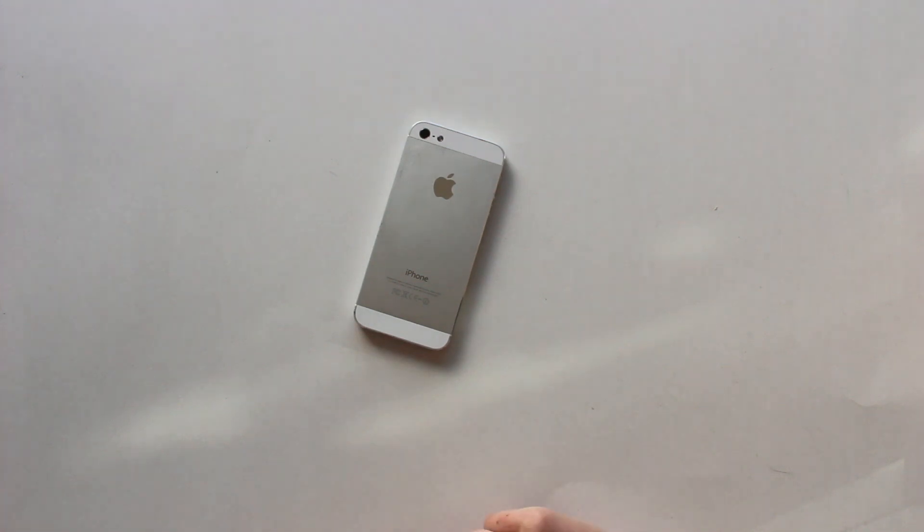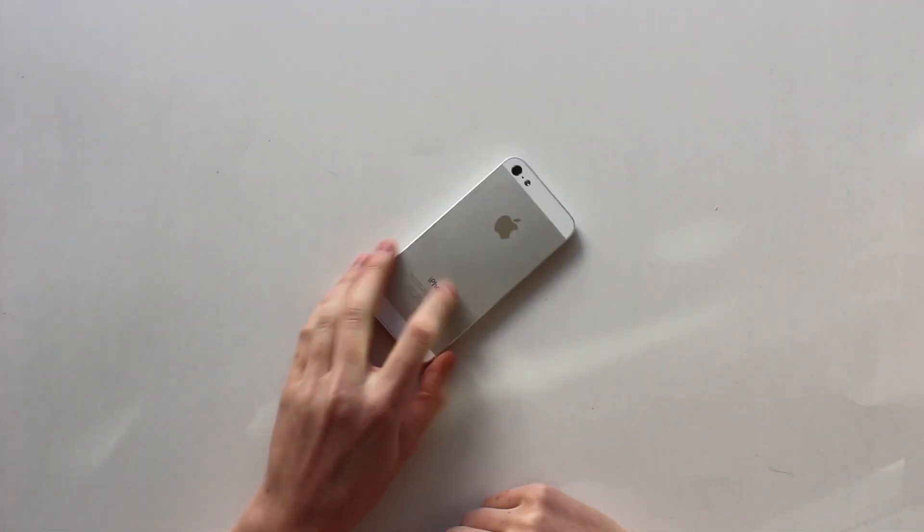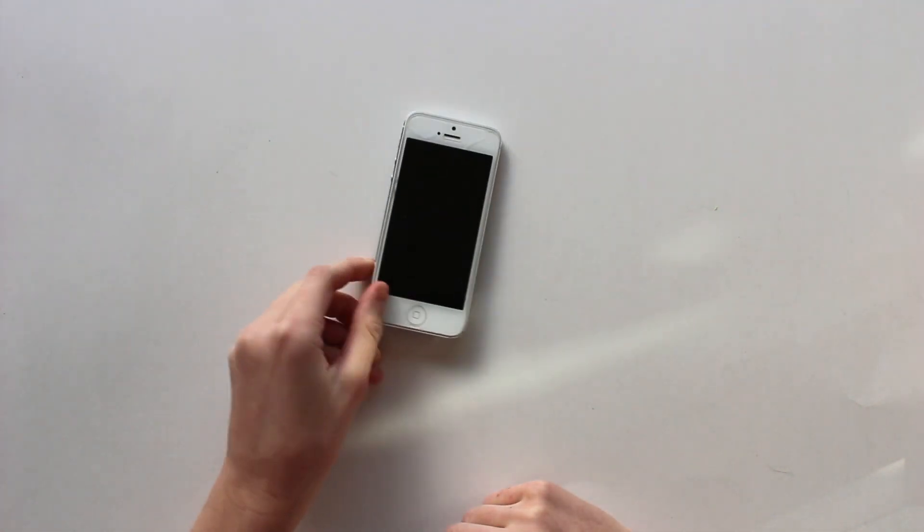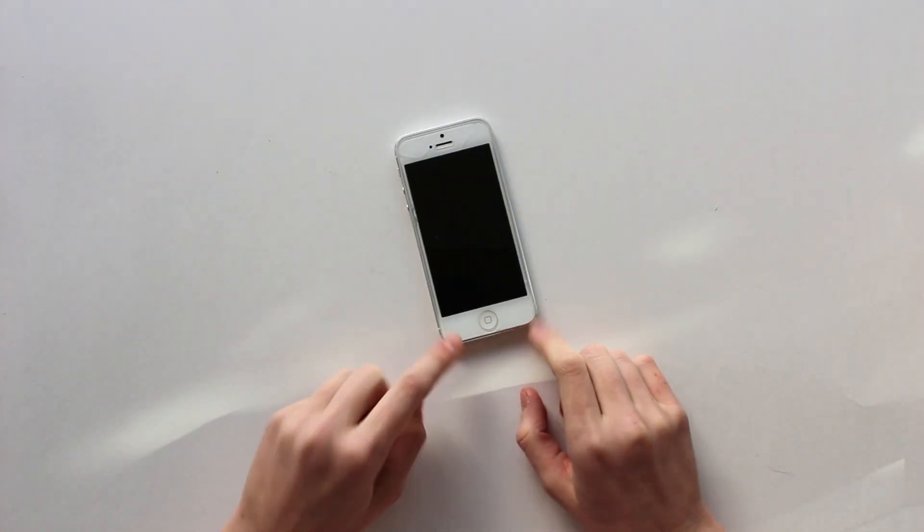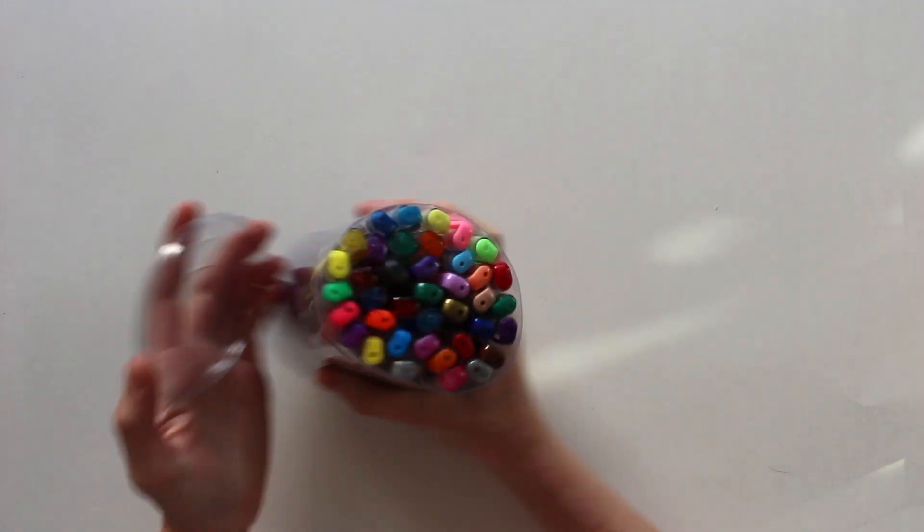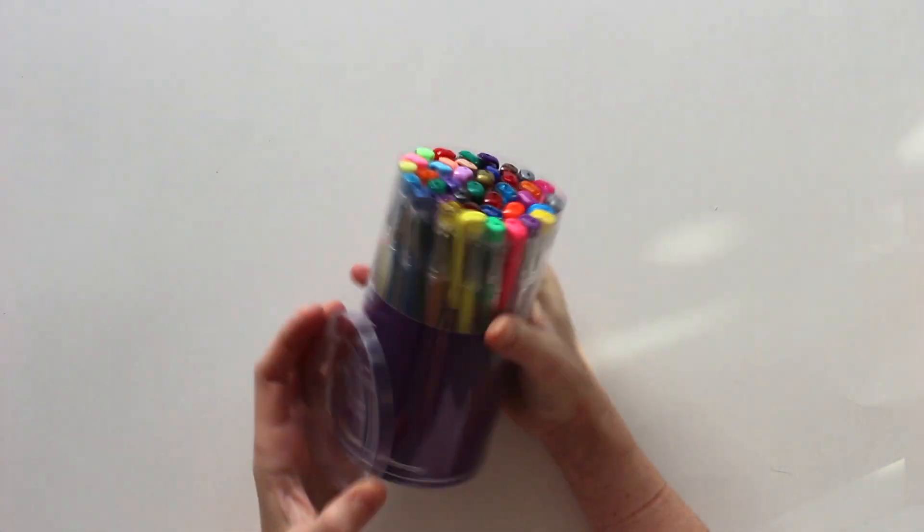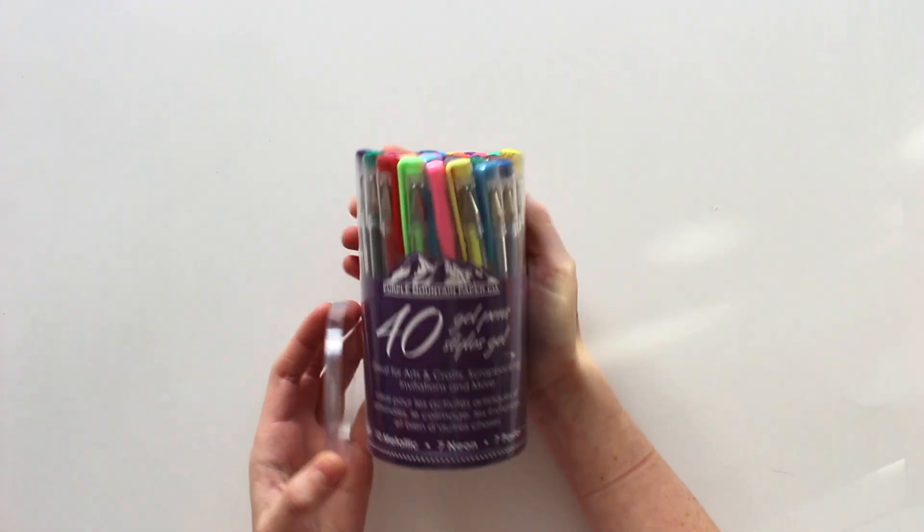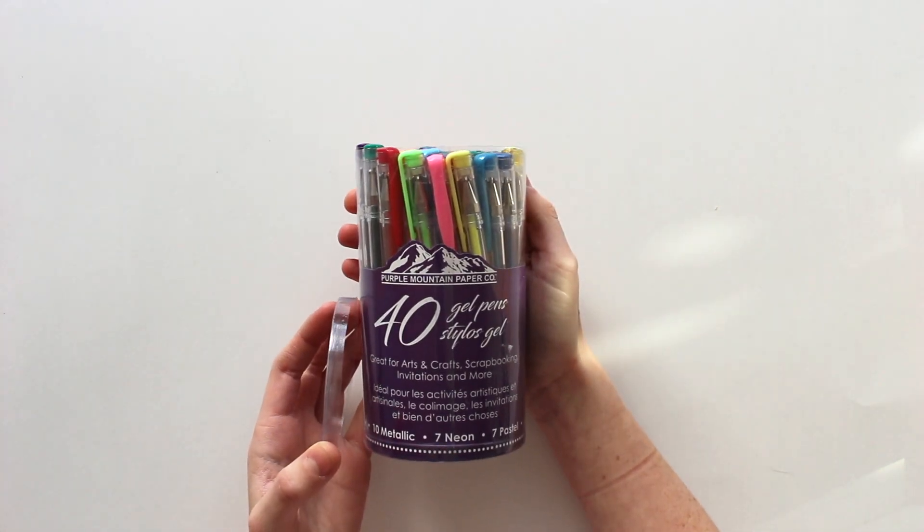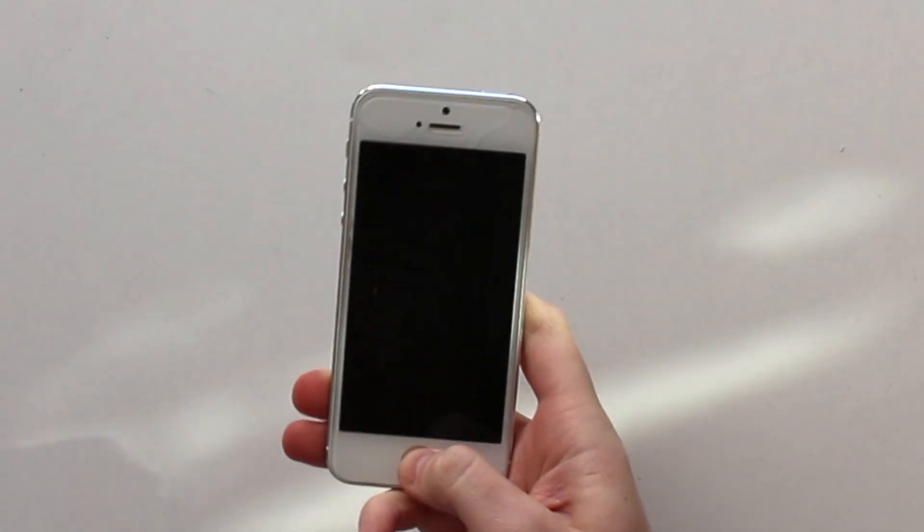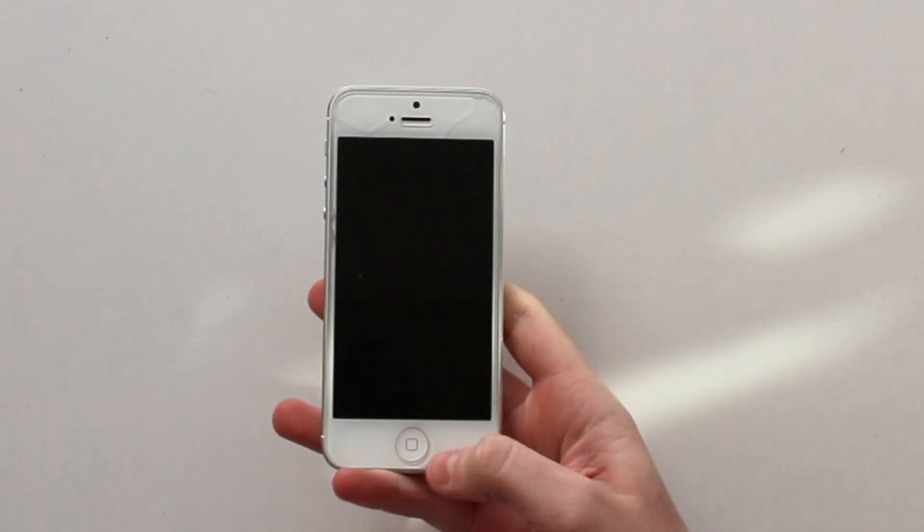You'll also need something to act as a flashlight. I'll be using my phone because it has a great flashlight. I'm also using some gel pens. I end up only using one color, but you can use many. If you have an Apple iPhone like me,